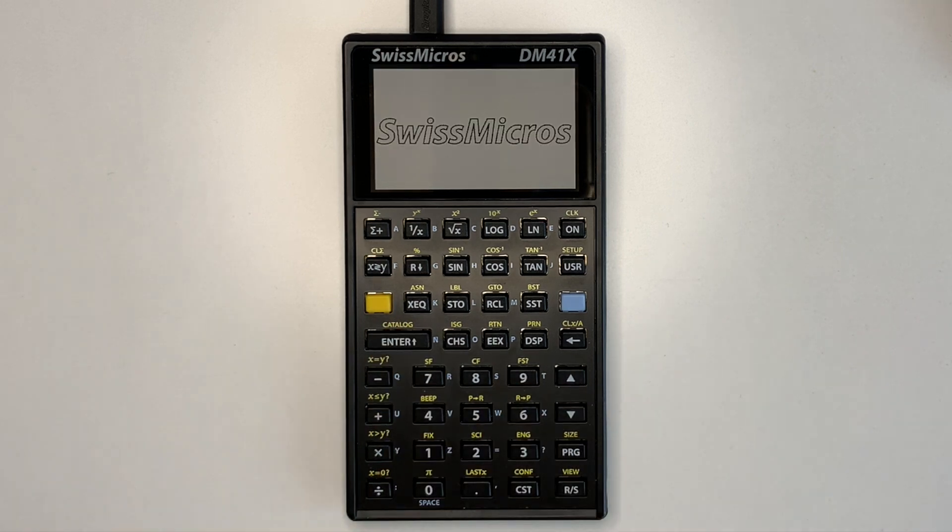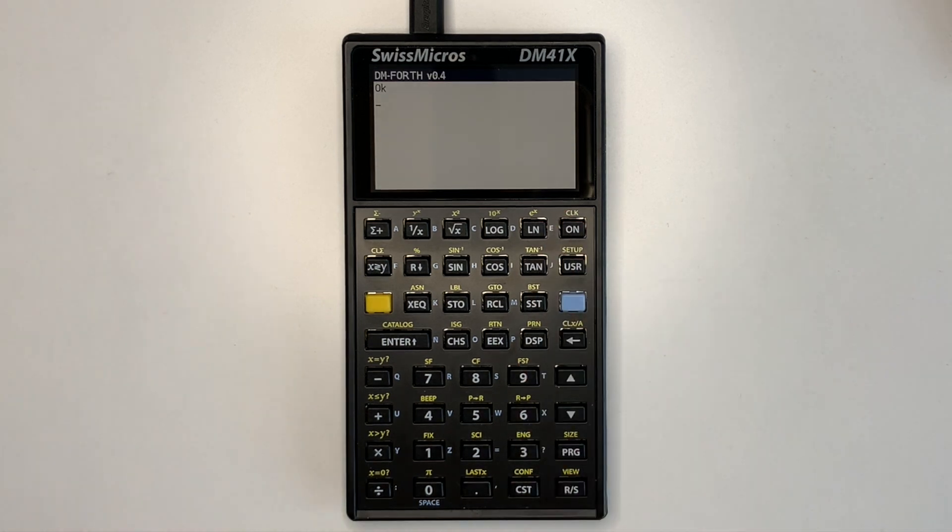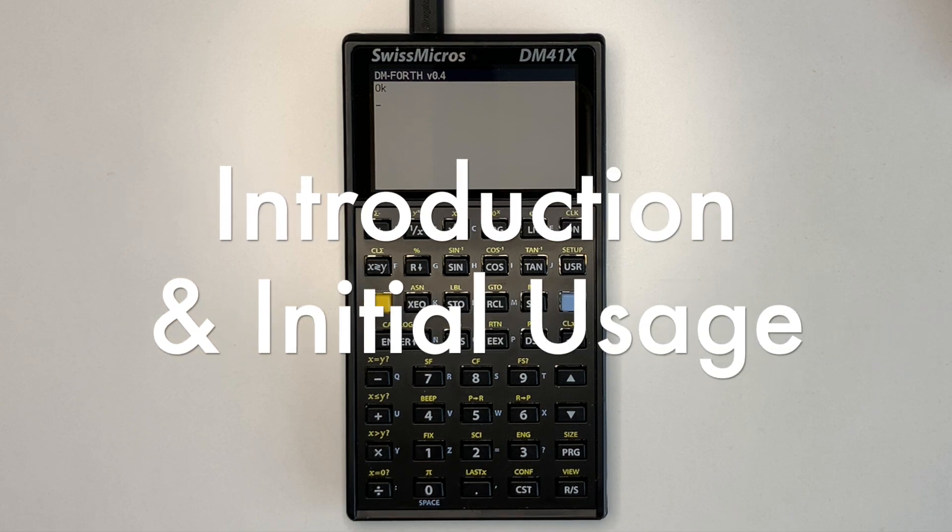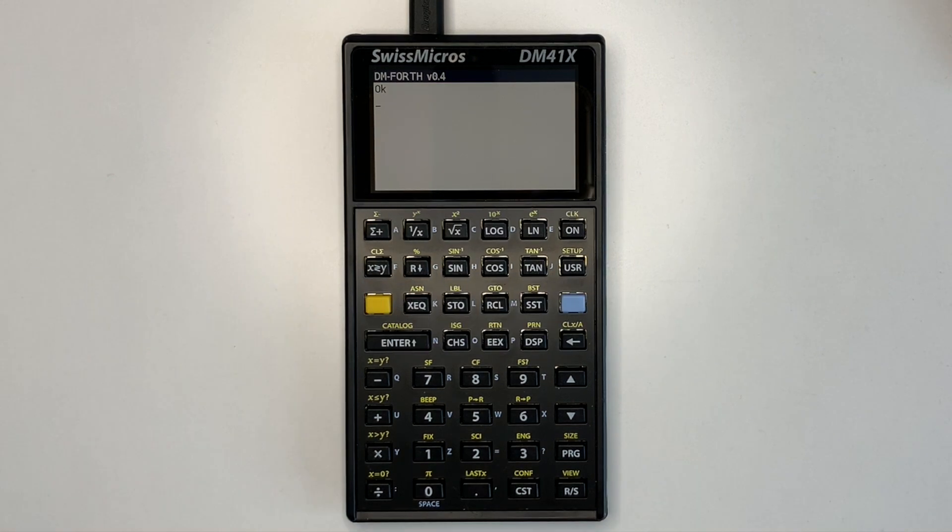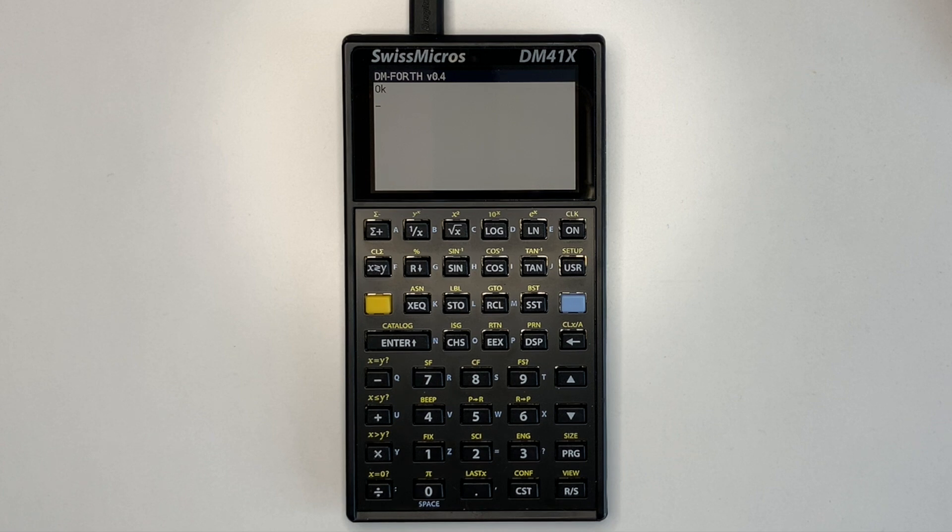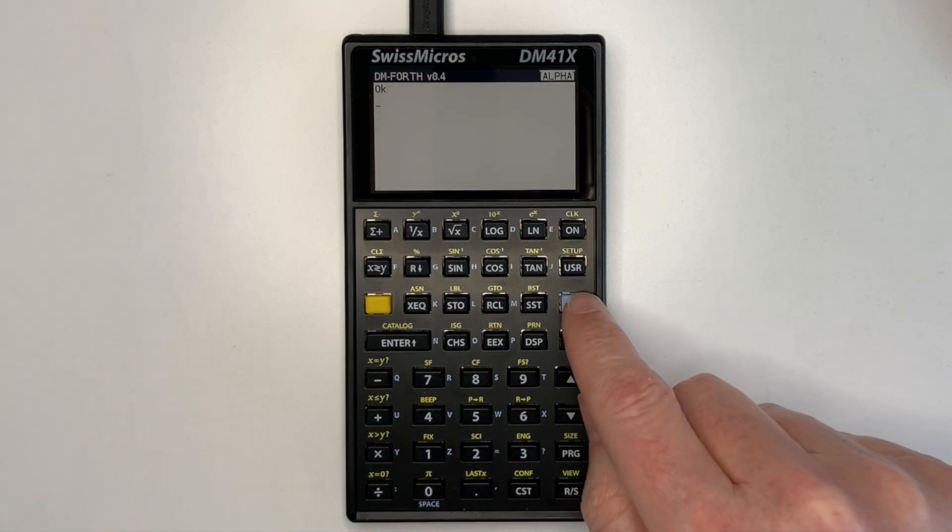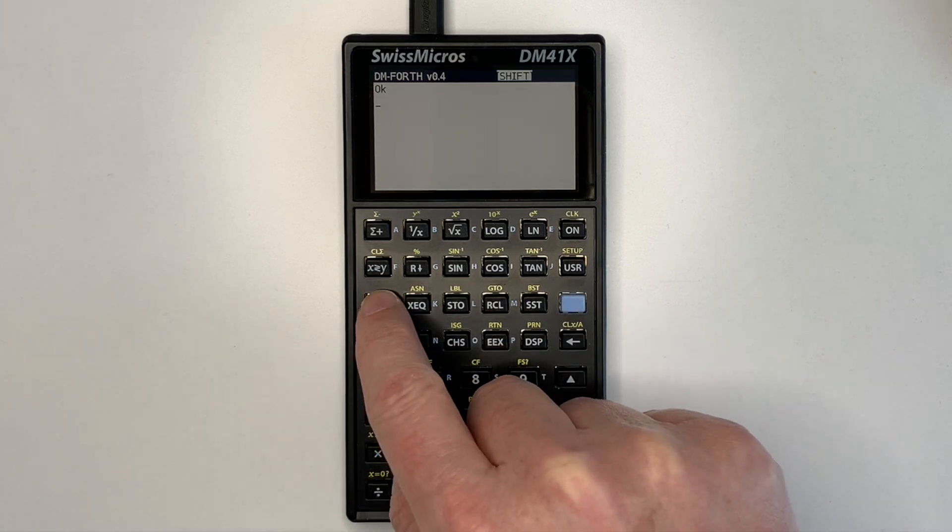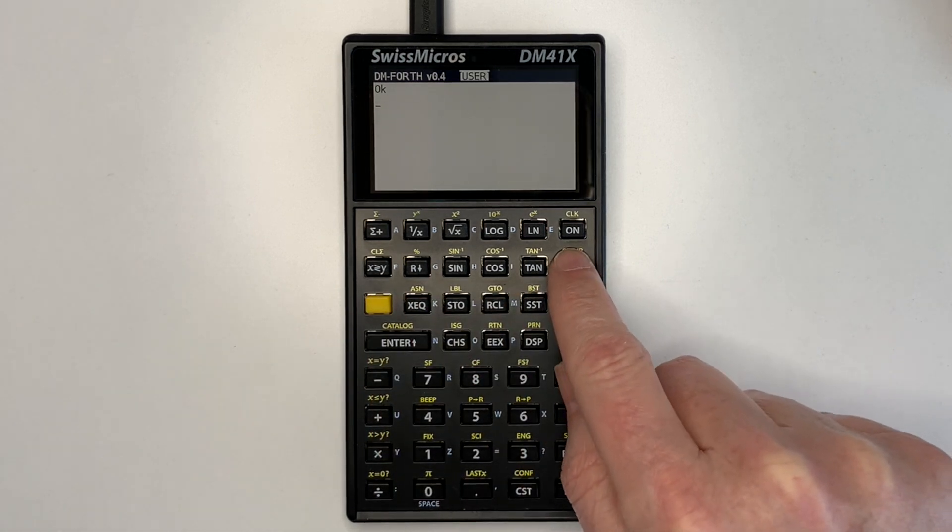Okay, it's been installed in flash and now DM4TH is running. The keyboard is basically the same as the 41C including shift, alpha, and user modes. We've got alpha, shift, and user.